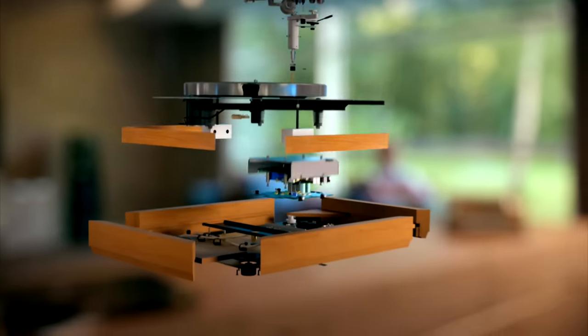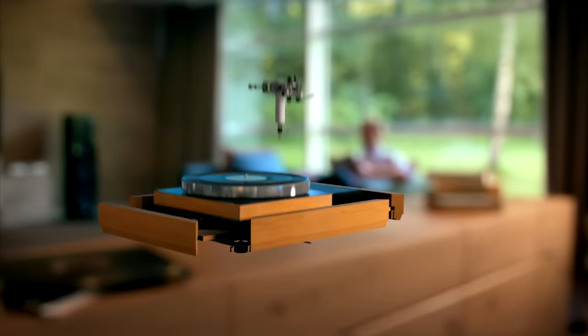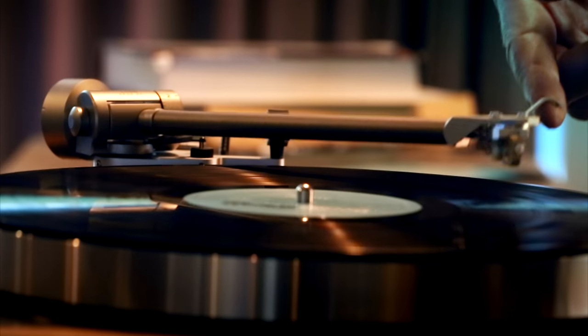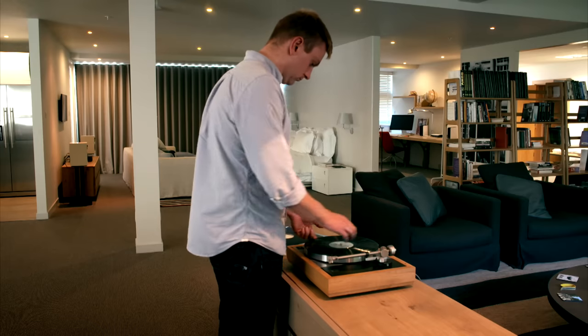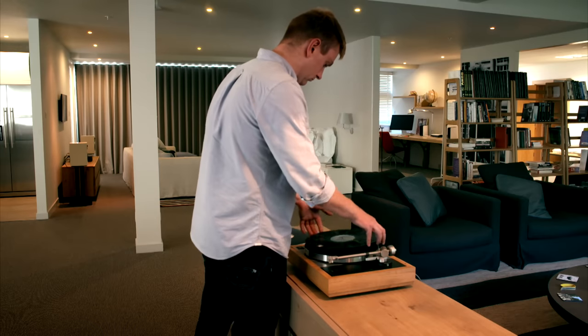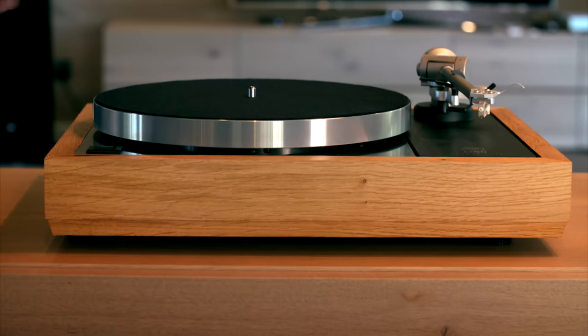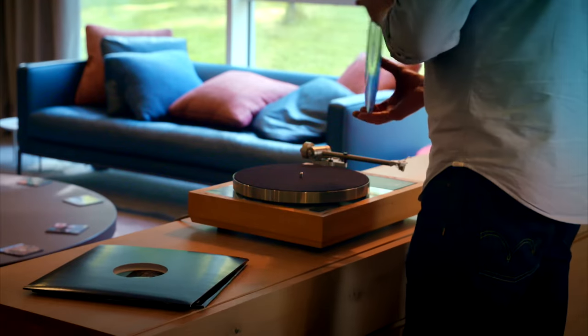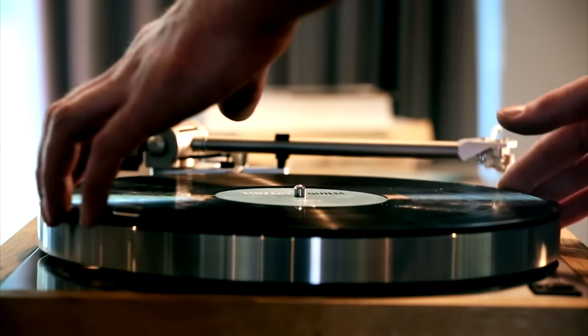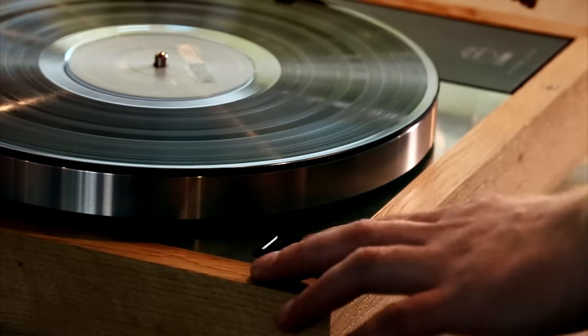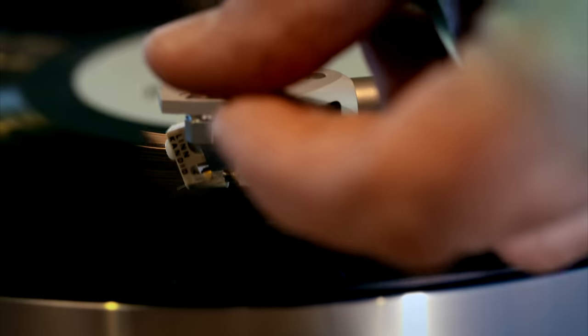Thanks to the dedication of the craftsmen and engineers who make these turntables, they produce a sound that rivals anything the digital age has to offer.